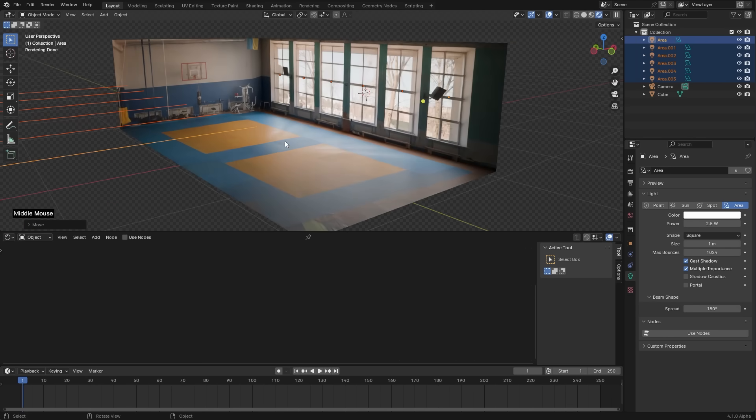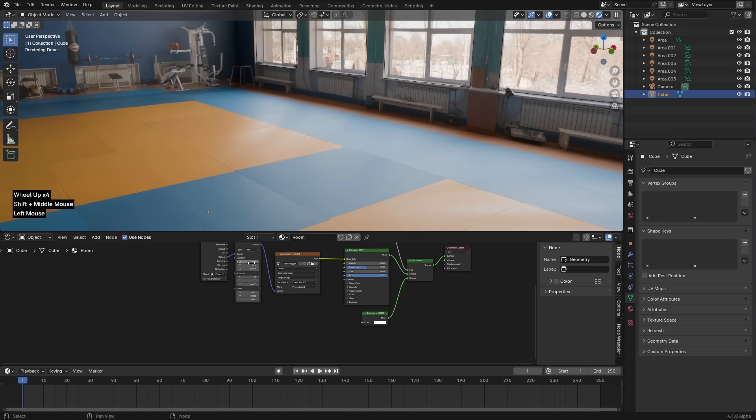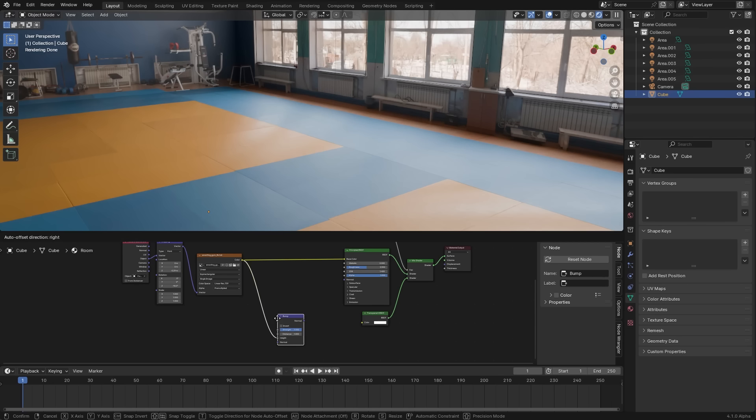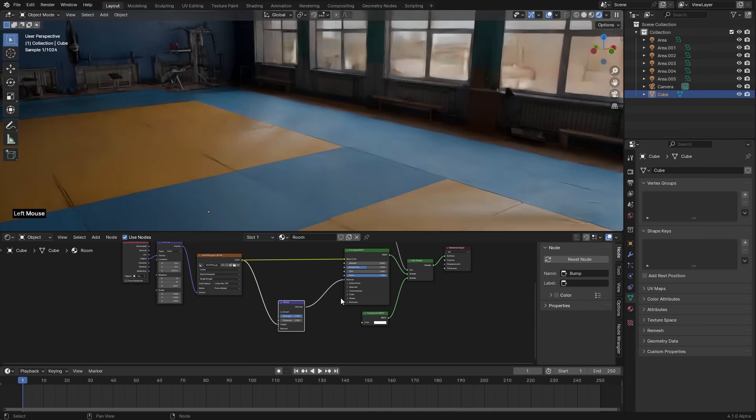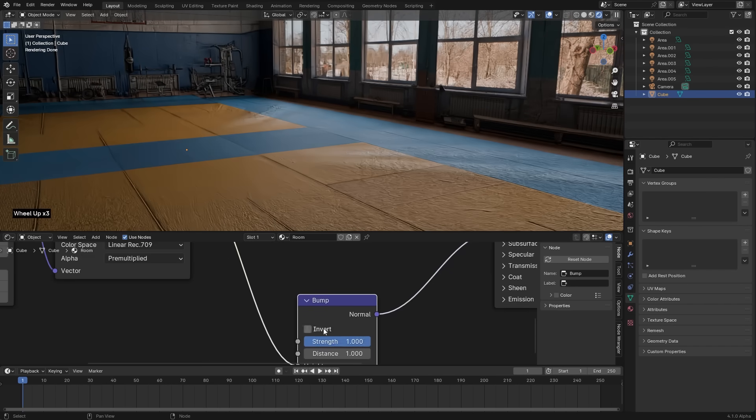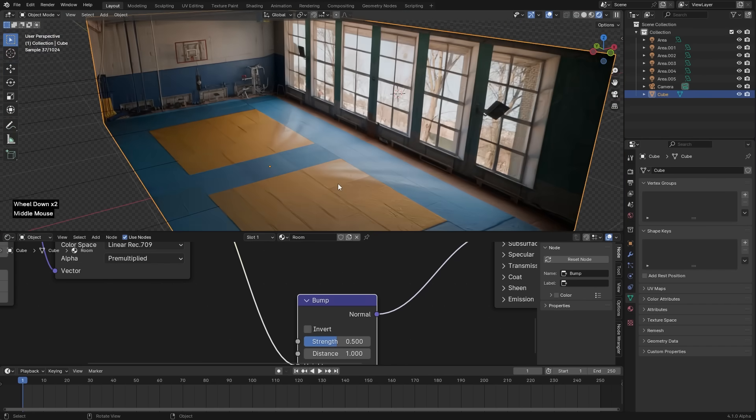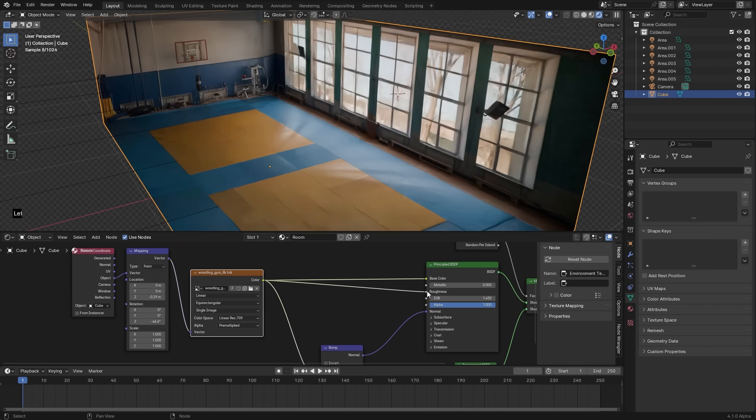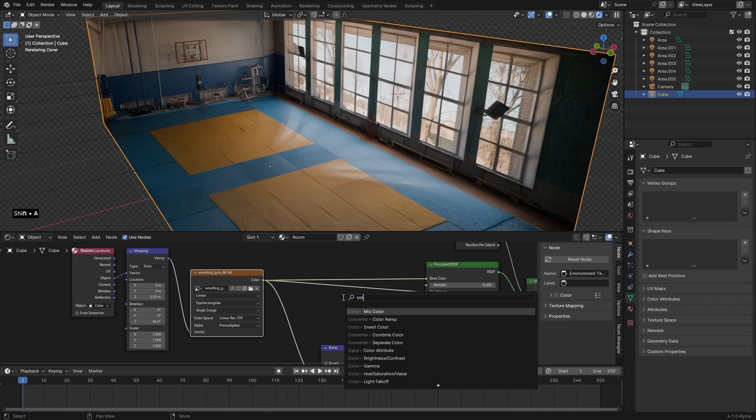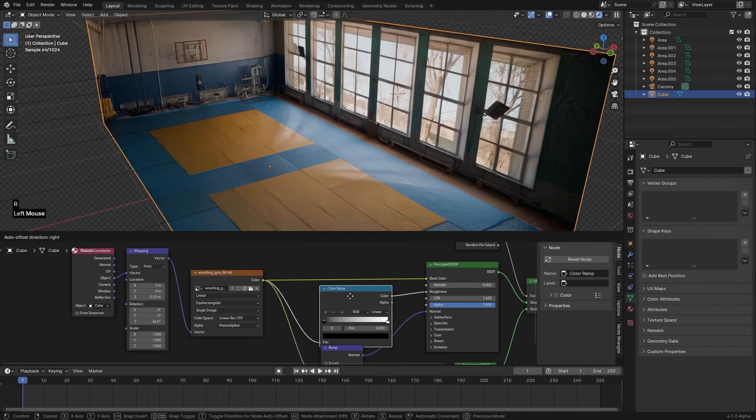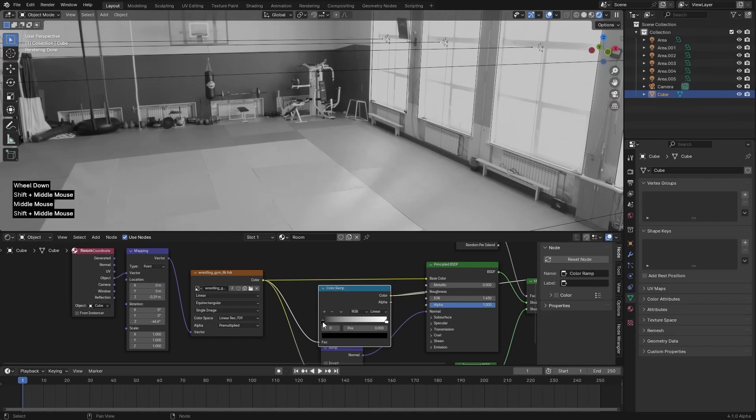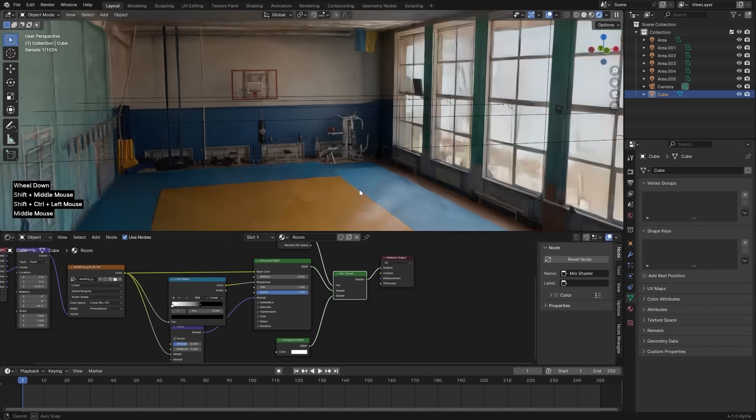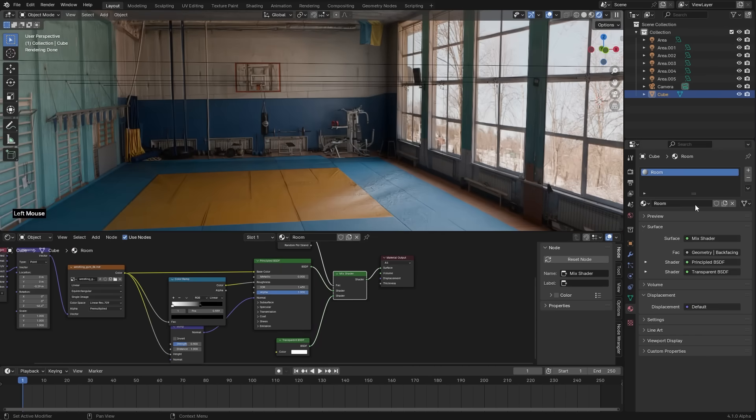You could also add realism here a bit by using this texture also as a bump map. Just decrease the strength. And we can also use it as a roughness map. Let's just add a color ramp between to give us a bit more control. And remember the blacks are shiny parts and the whites are diffused. I actually want to make the floor shiny here.